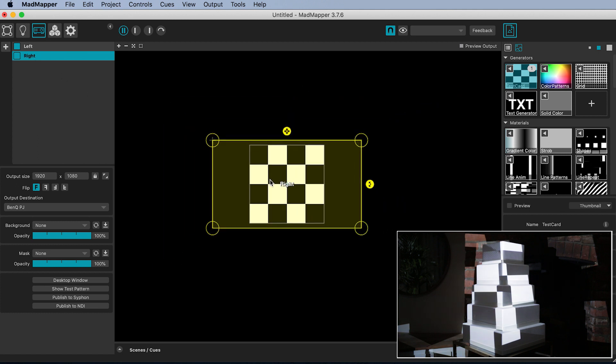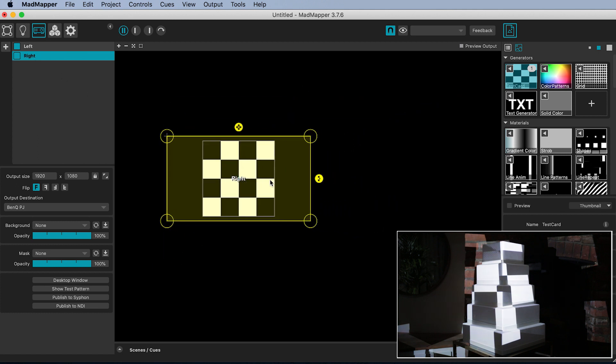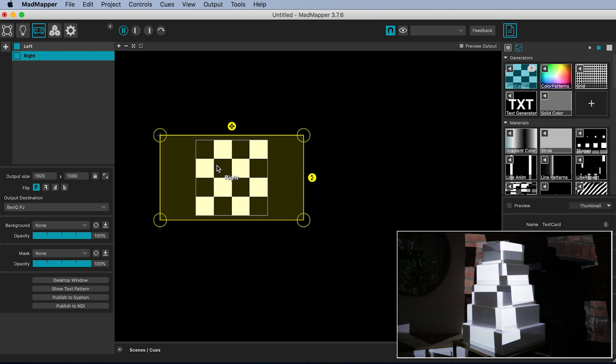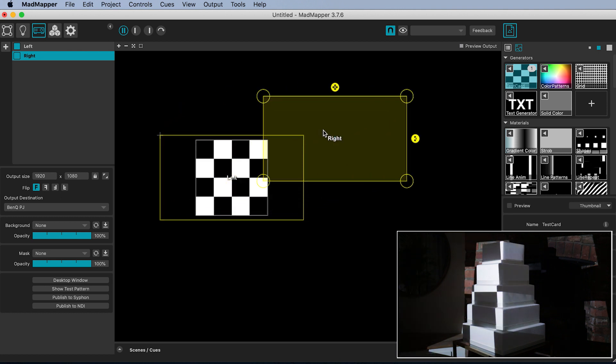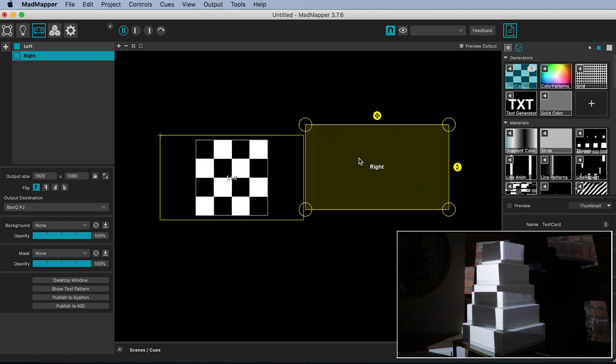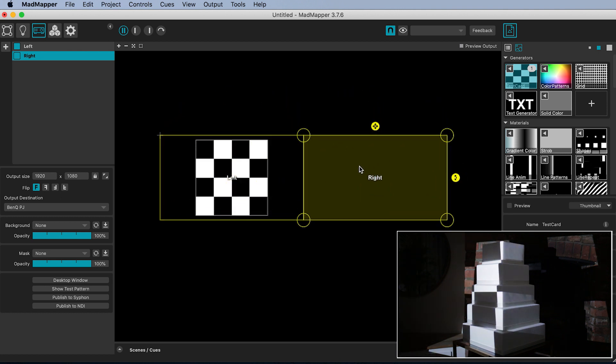Select the right projector and click and drag on its yellow output and snap it into place on the right hand side of the left projectors output.